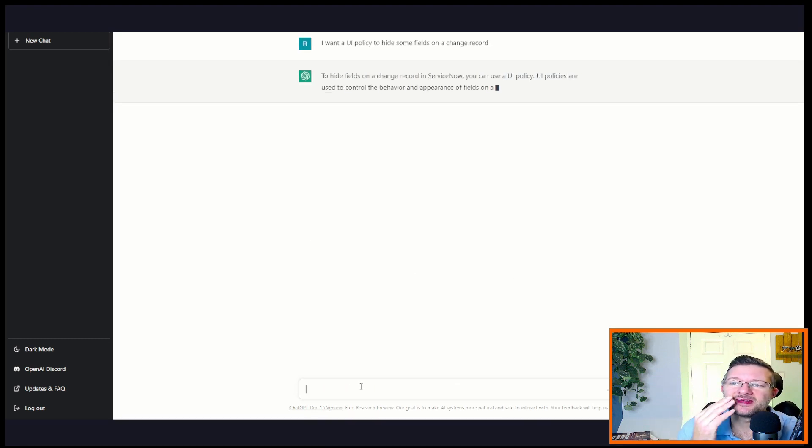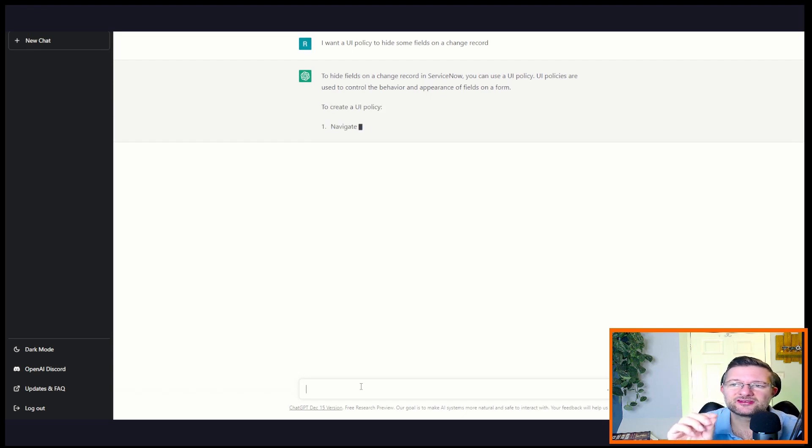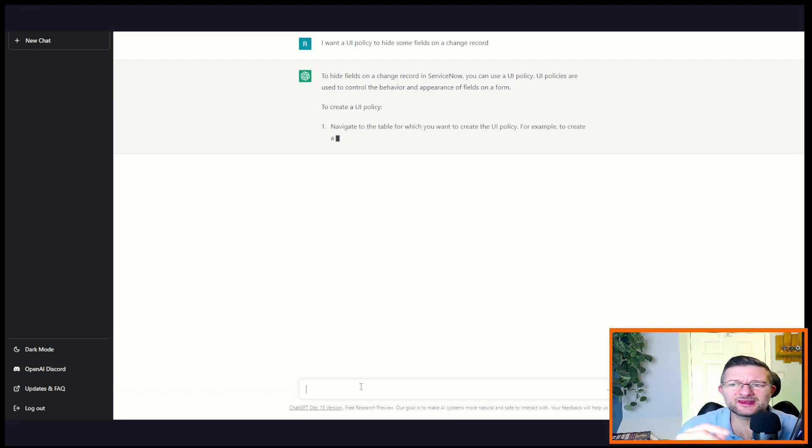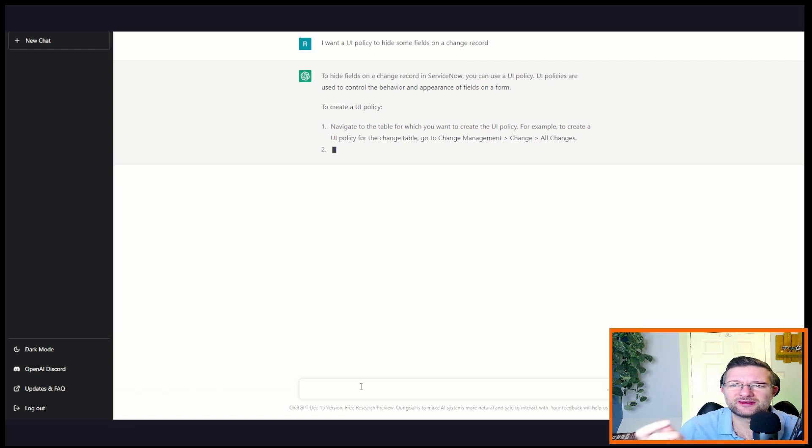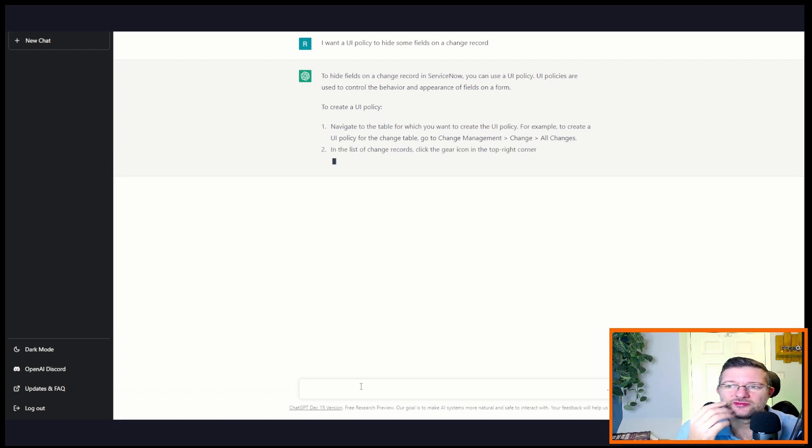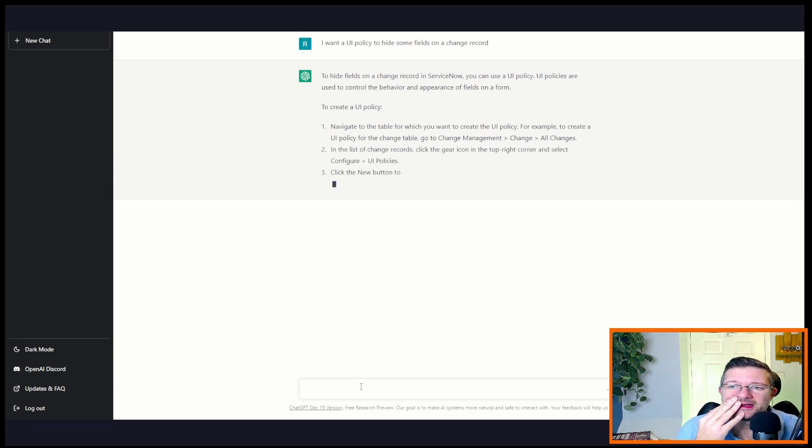They're noticing that I didn't actually put any context. I didn't say hide some fields on a change record in ServiceNow. It just assumed that what I was talking about, and now it's starting to create instructional advice on how to do that. So go to Change, your UI policy.